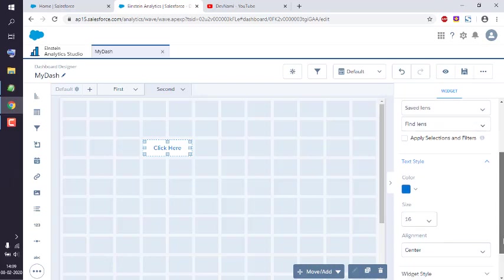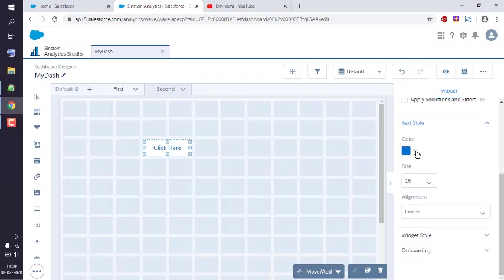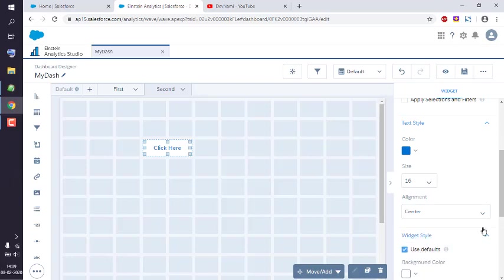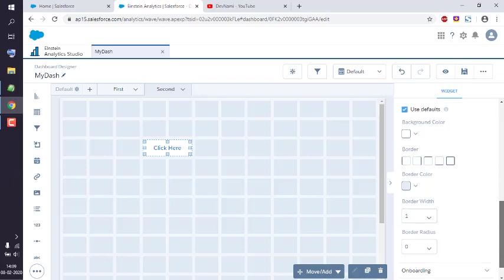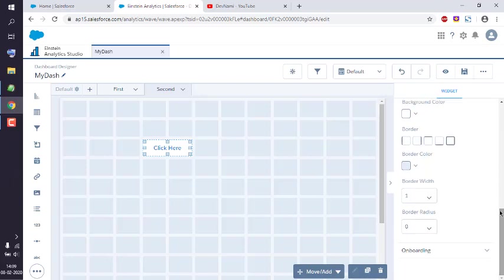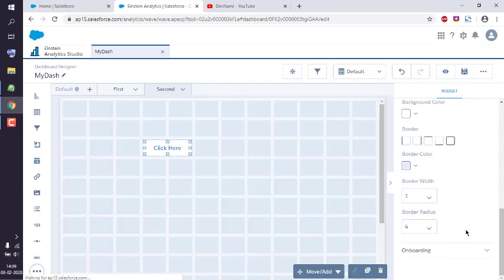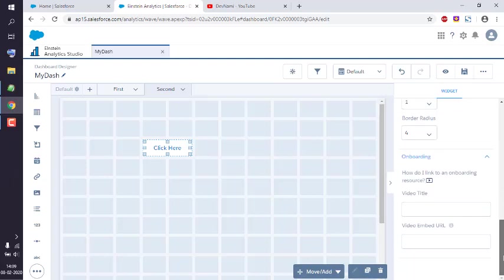You can make the color blue, then size 16, alignment center. Then you can set the widget style, its borders, border radius. Let's see if I choose a radius of 4, it will be a bit roundish.